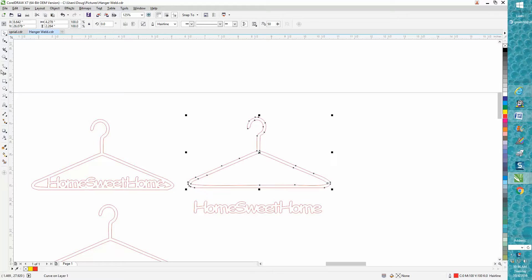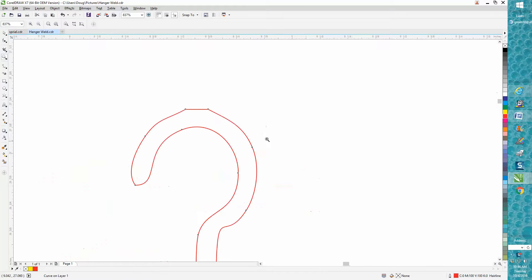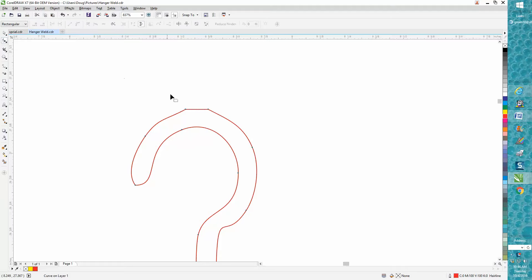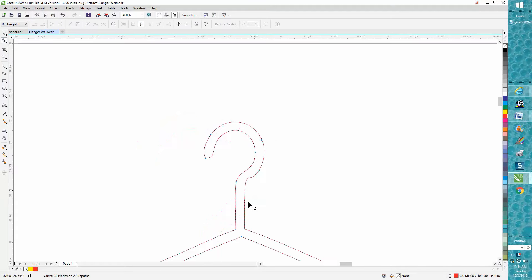Now immediately I saw a couple things going on with the hanger, so I'm going to go to my shape tool and I'm going to delete these two nodes. I don't like that little funny deal.